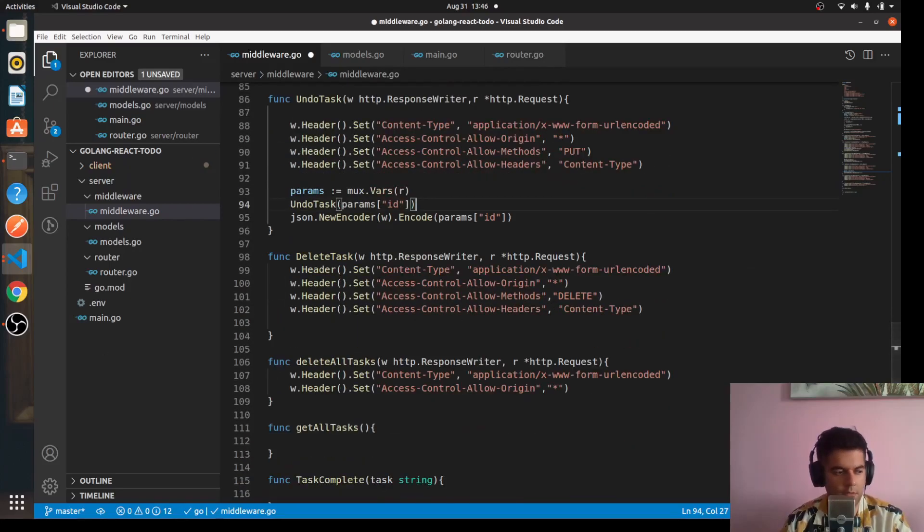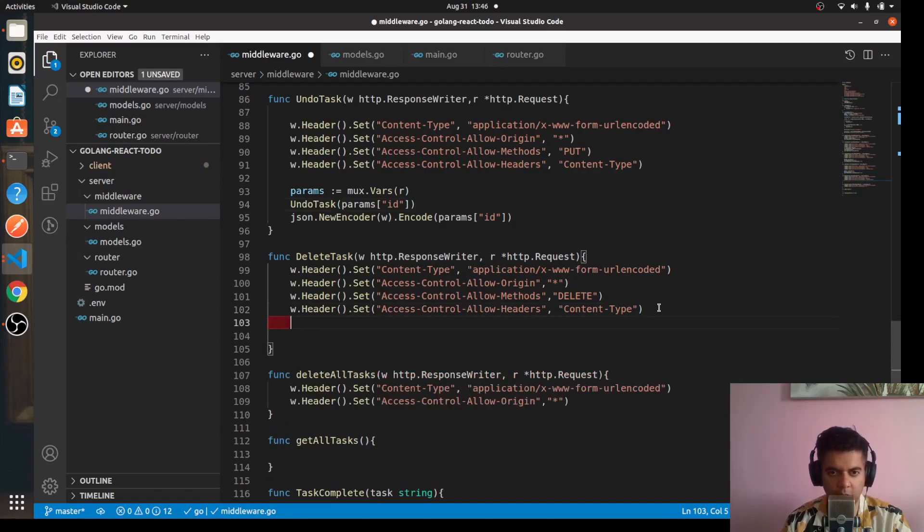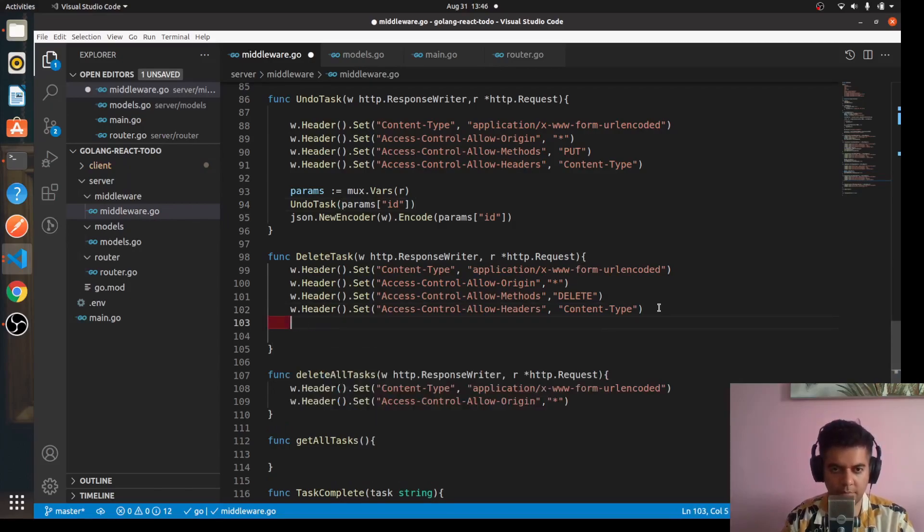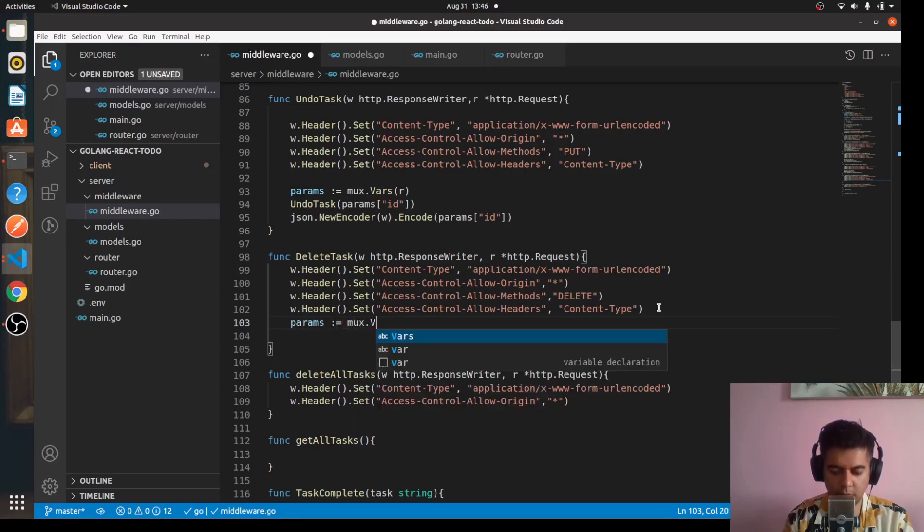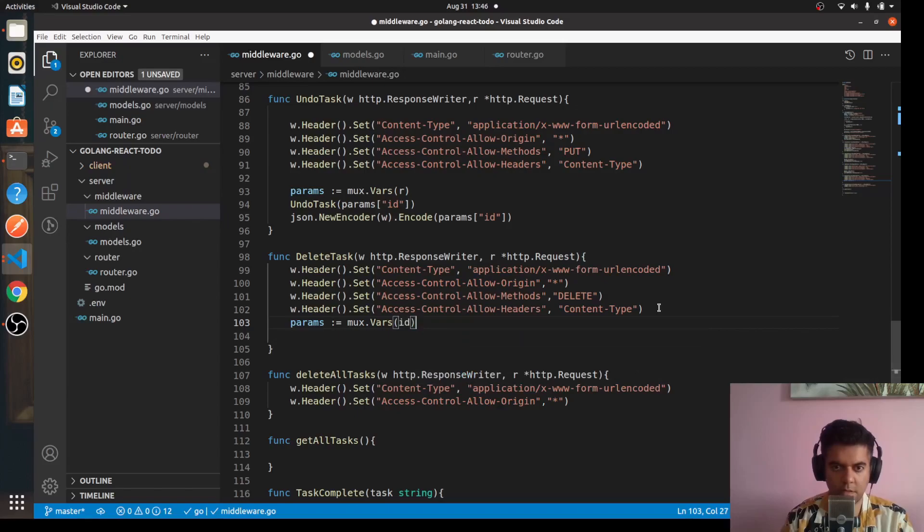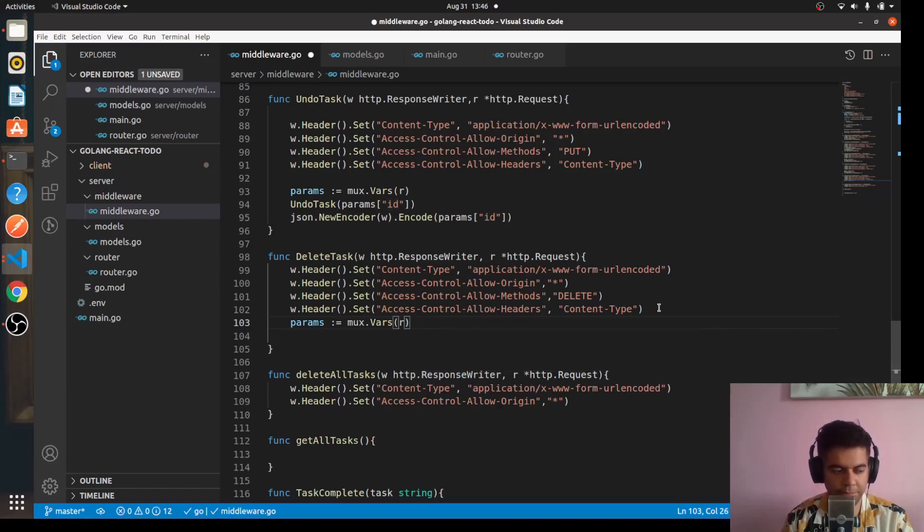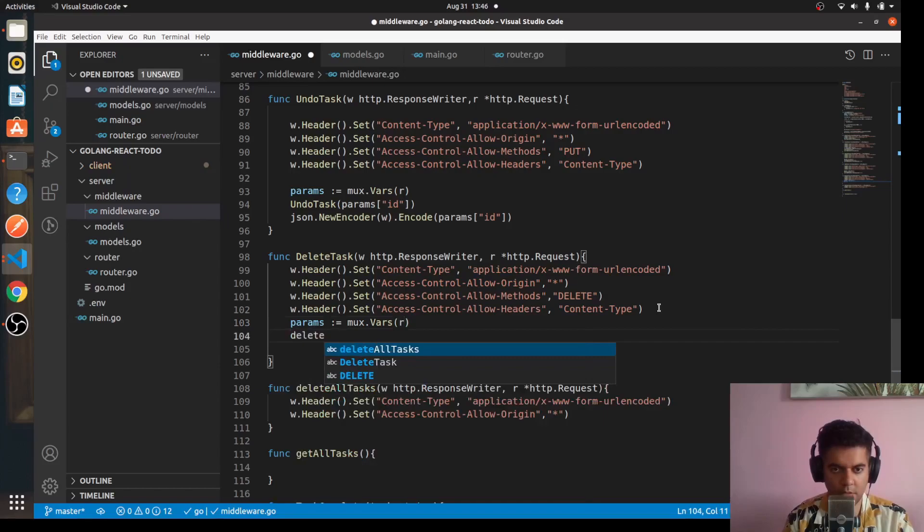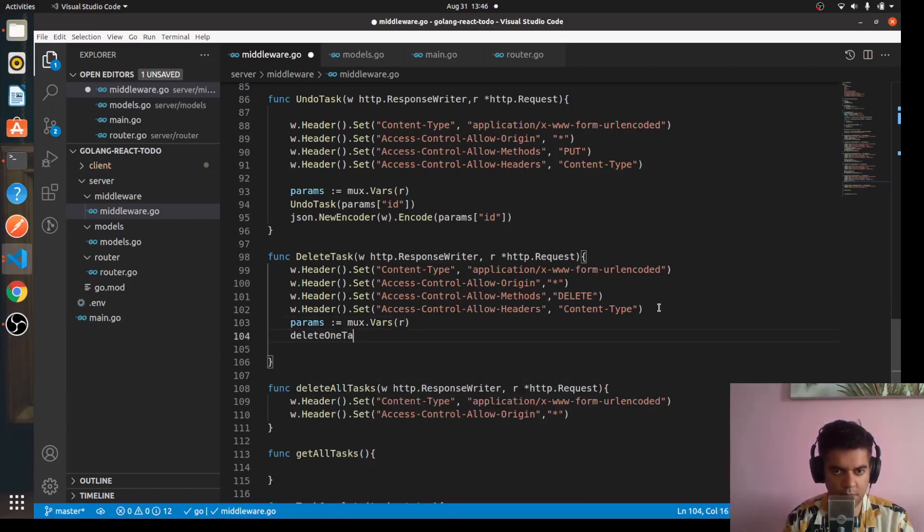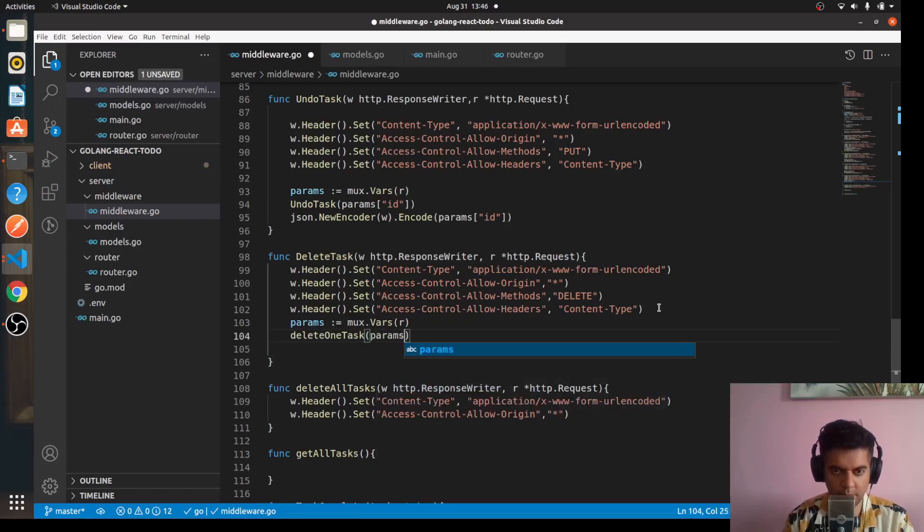Now the delete task, to delete a particular task you'll obviously have to do the same thing. You'll have to say params mux.Vars r, and you'll say delete one task params id.